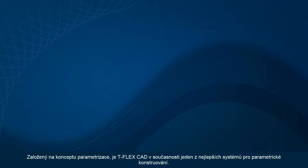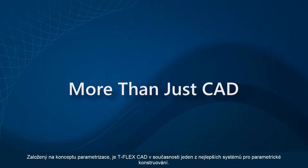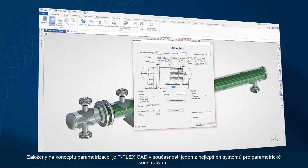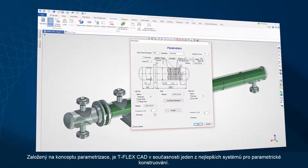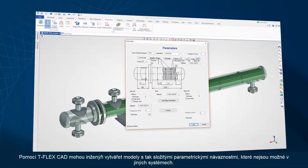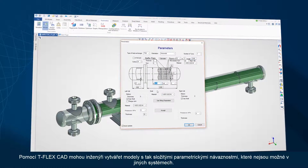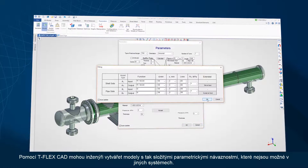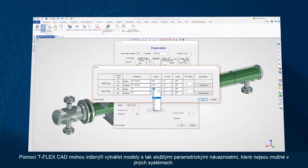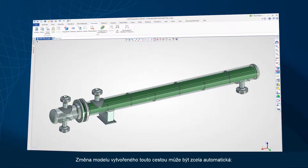Based on the concept of parametrics, TflexCAD is currently one of the best systems for parametric design work. Using TflexCAD, design engineers can create models with complex parametrized relationships which aren't possible in other systems.